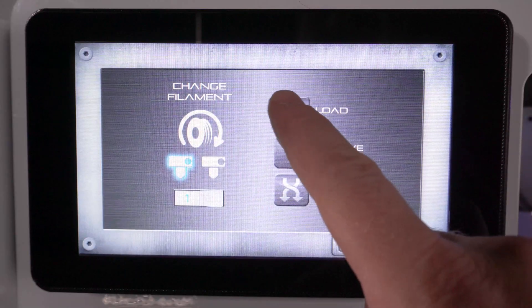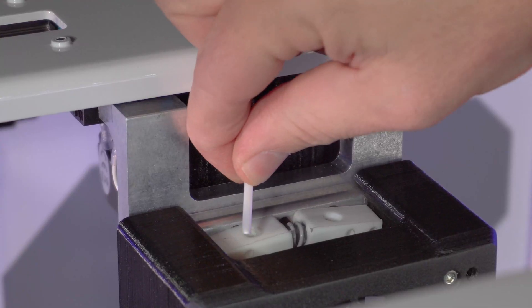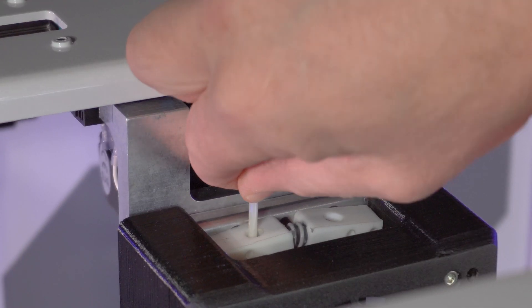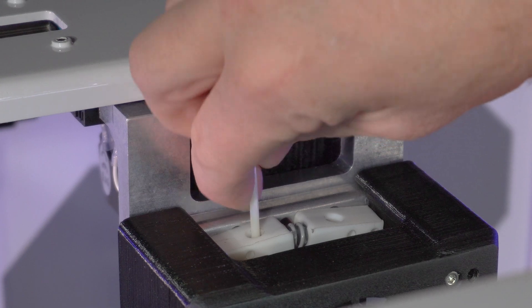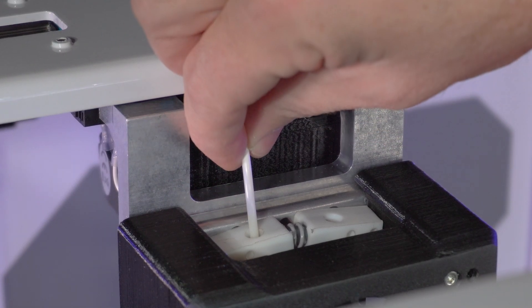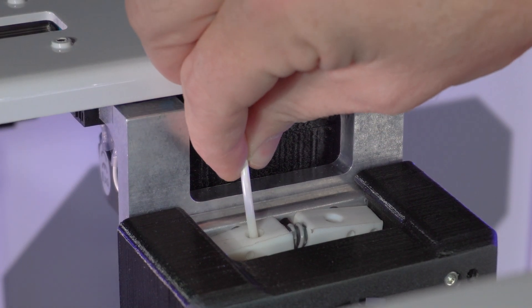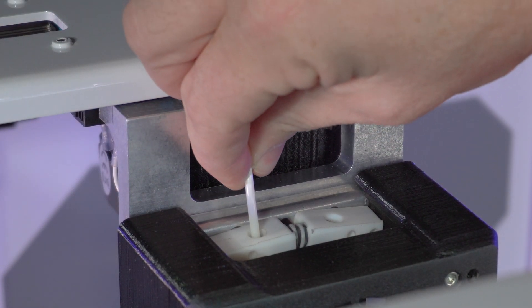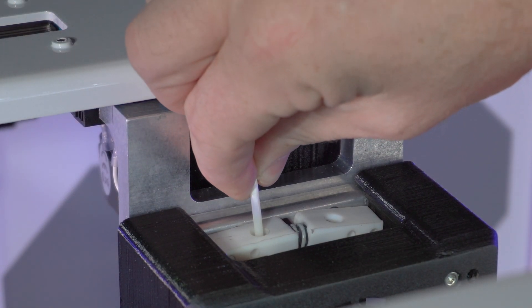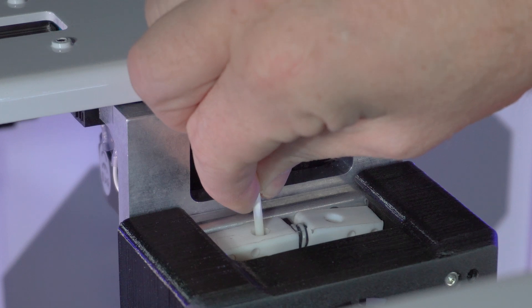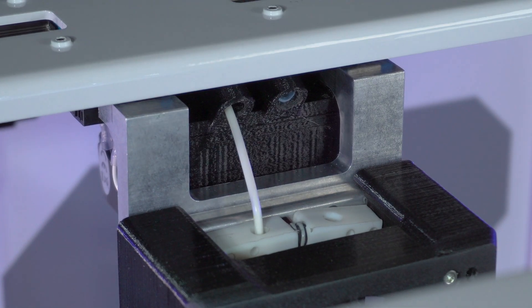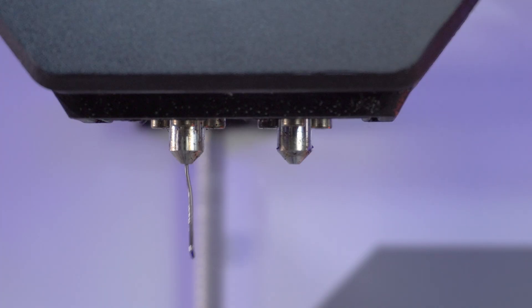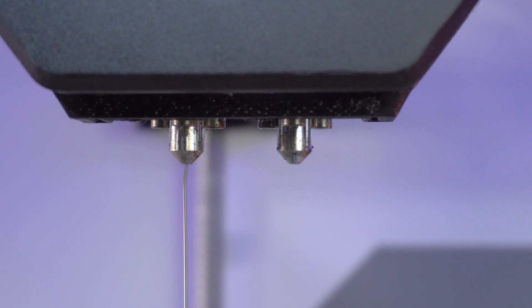Press load. Now take the end of the filament and insert the tip into the feeder hole. Give it a slight amount of pressure until you feel the tip of the filament being grabbed by the extruder gear. If necessary, use needle nose pliers to apply pressure to the filament. Once through the hot end, the filament will come out of the tip of the nozzle.